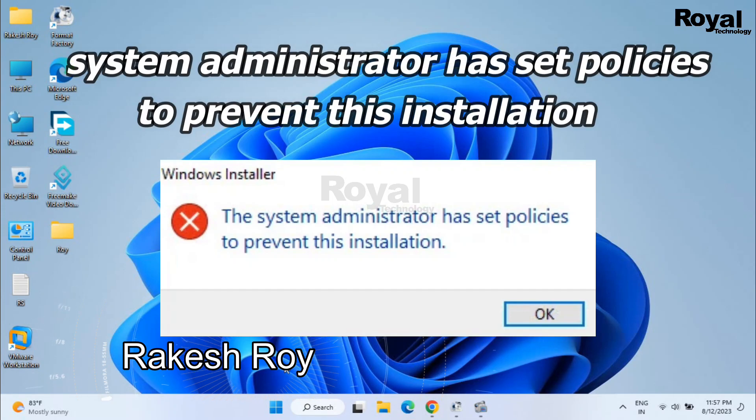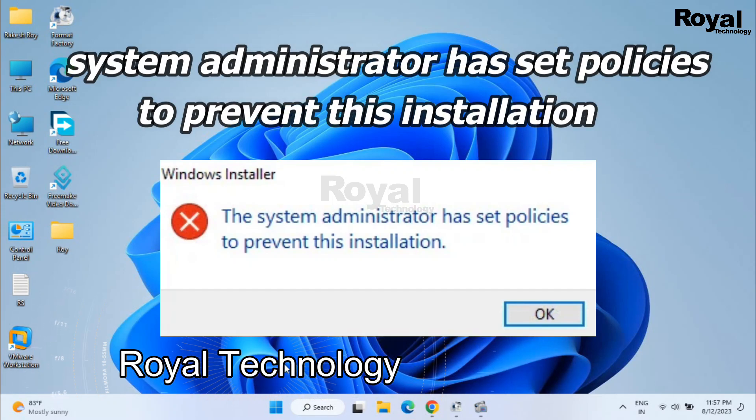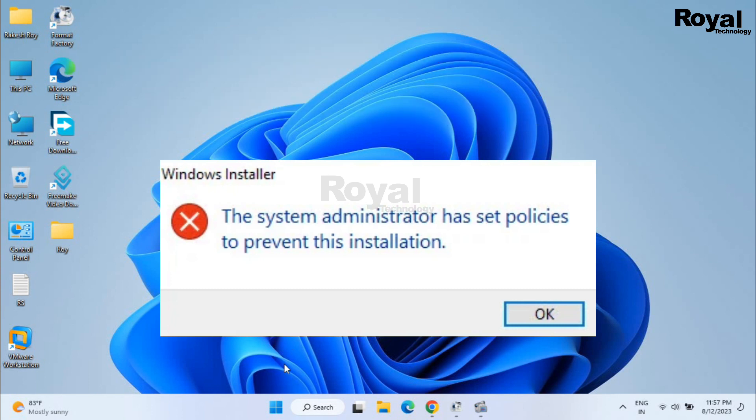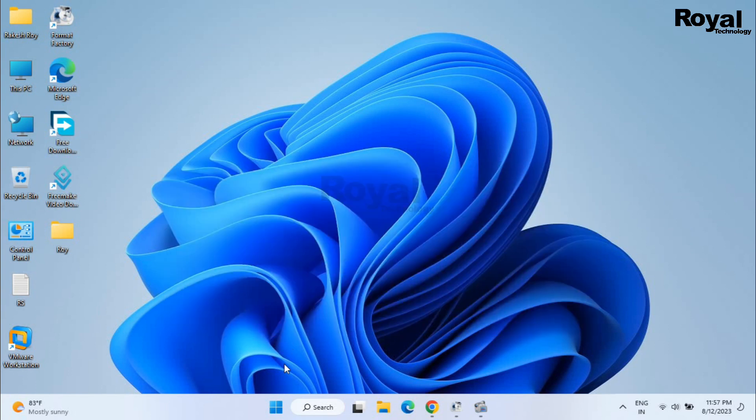Hi, this is Akash Raimi watching Royal Technology. In this video we will show you how to fix the system administrator has set policy to prevent this installation. If you're facing this issue on your laptop or desktop, in this video we will try to fix this issue. Just follow my instructions and you can fix the issue.